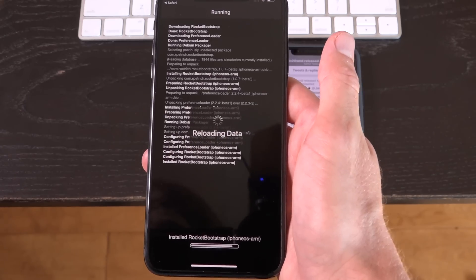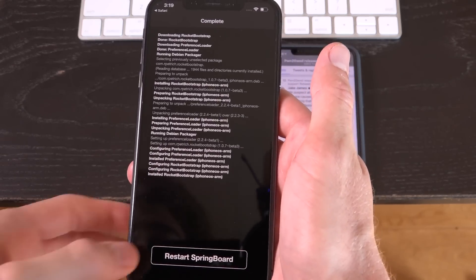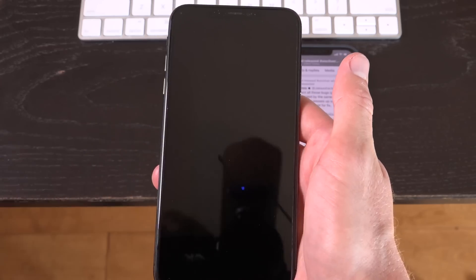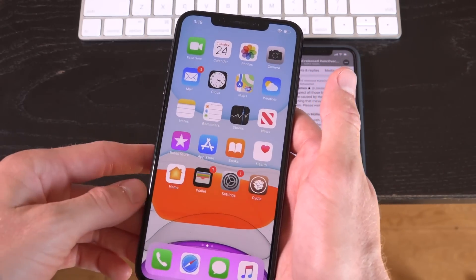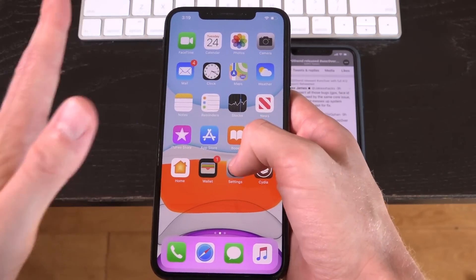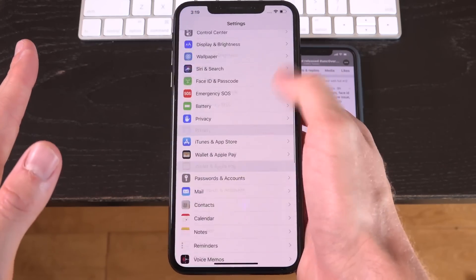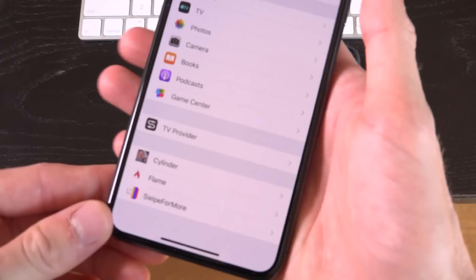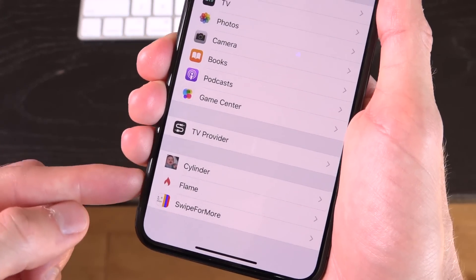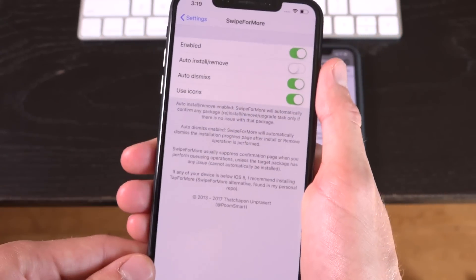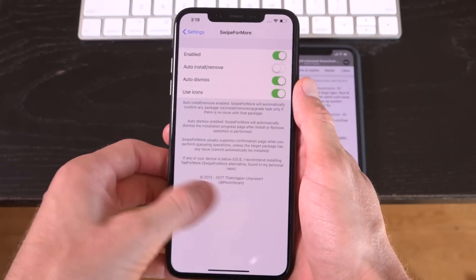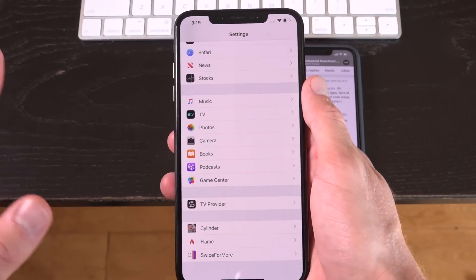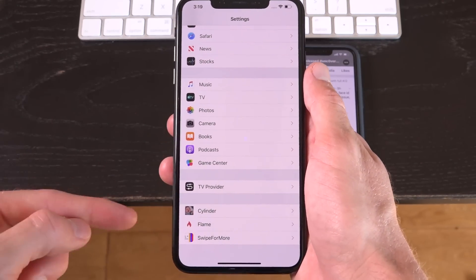If the tweak has not been updated for A12 devices, it will not appear there, or actually it will appear, but you won't have any settings to modify there. So you can see I do have three here now. The only one that actually gives me the option to change settings, however, is swipe for more, simply because the other two have not yet been compiled for A12.